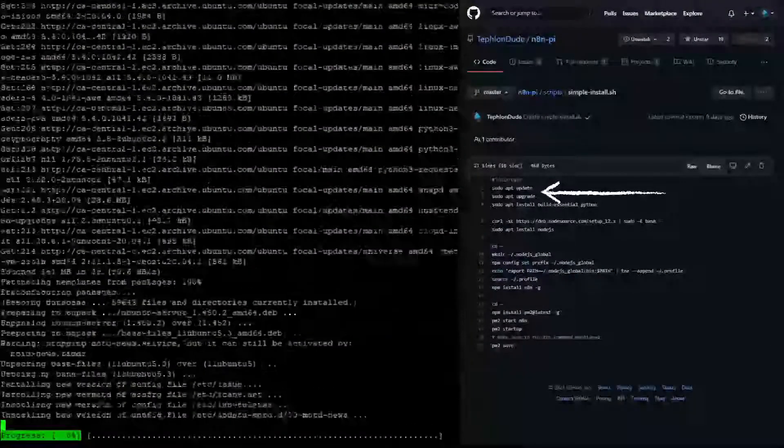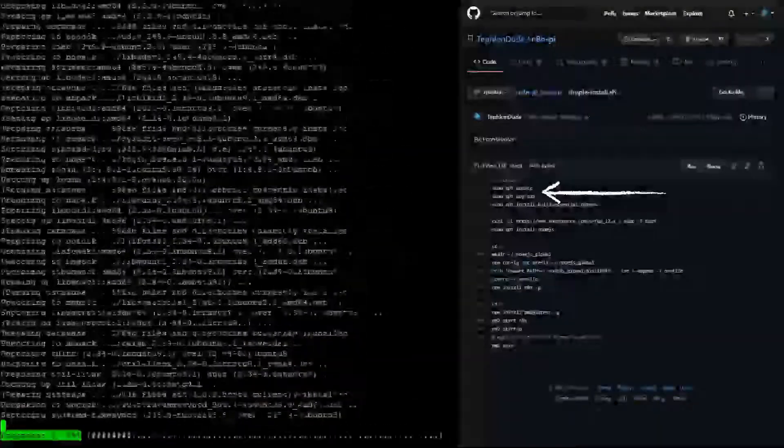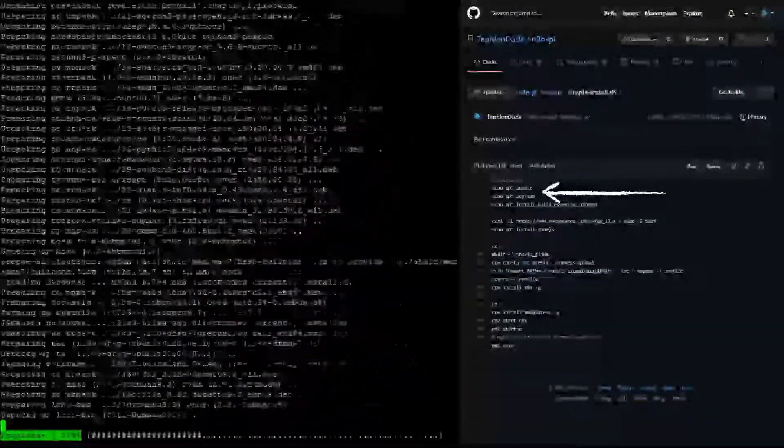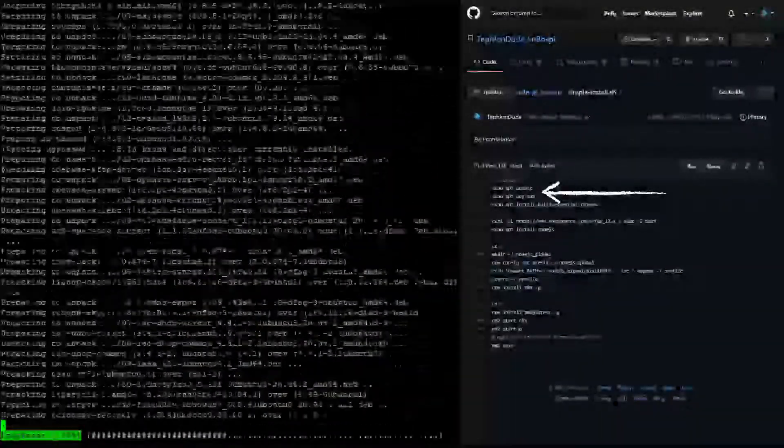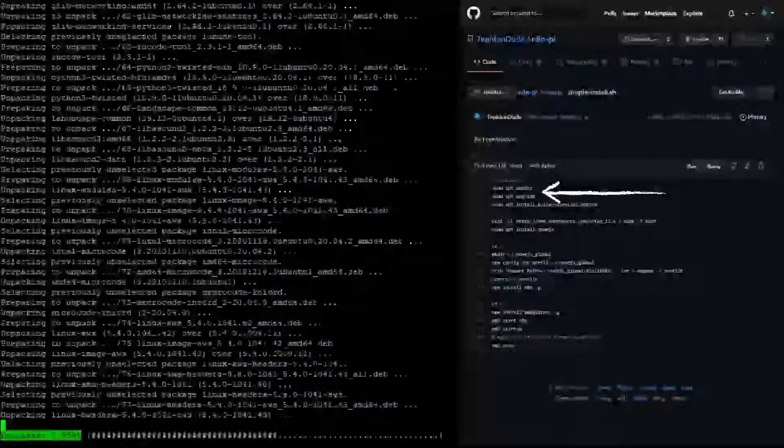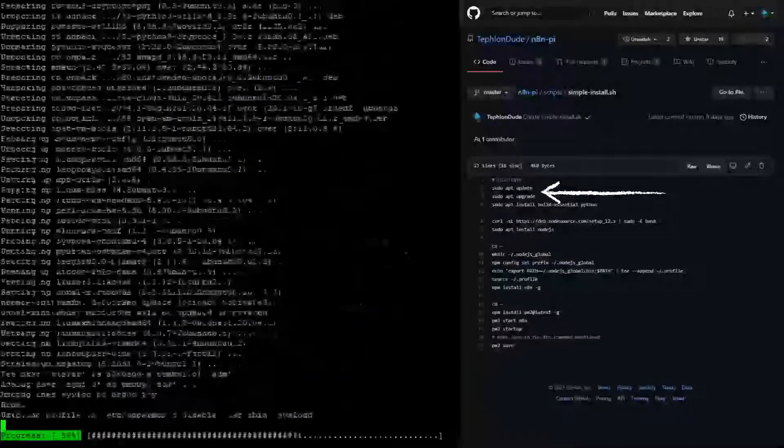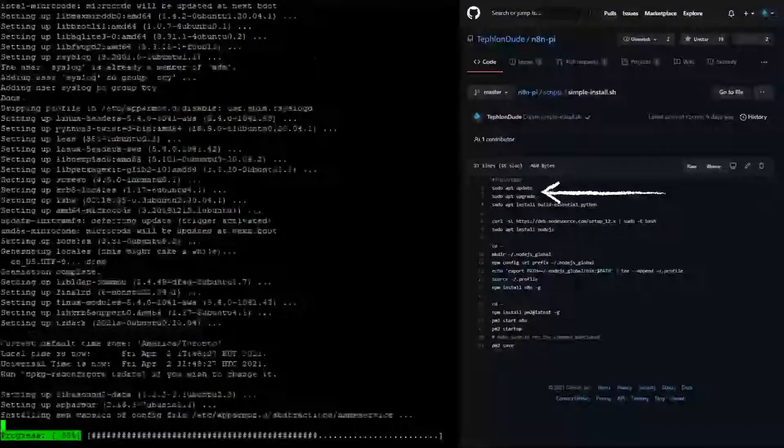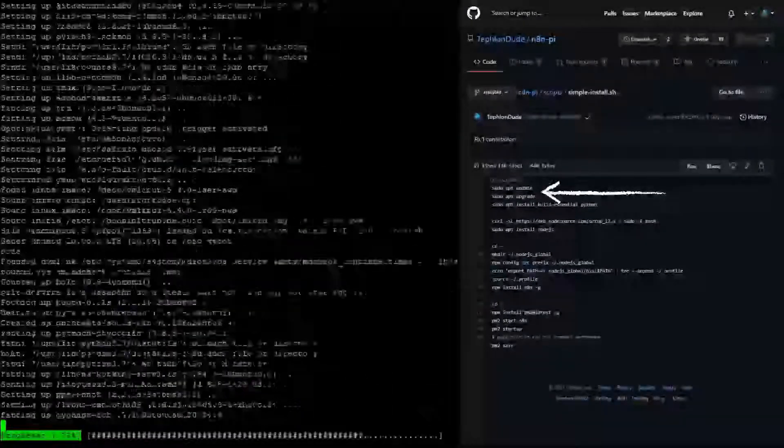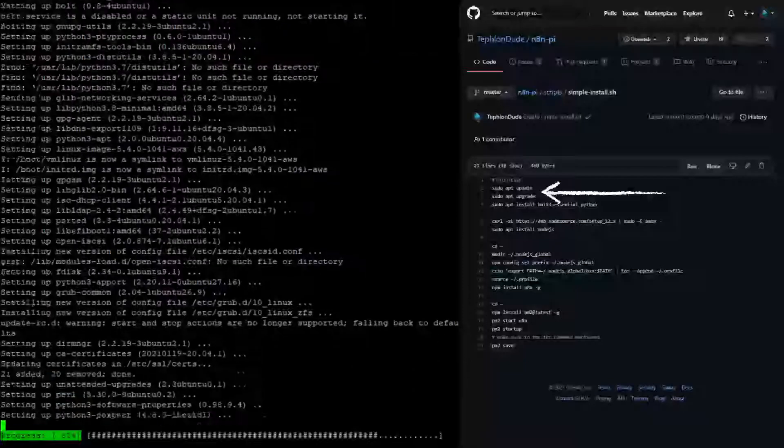Depending on the number of updates that you require, the speed of your system, and the speed of your internet connection, the update process can take a while. For this video, we've sped up this process.